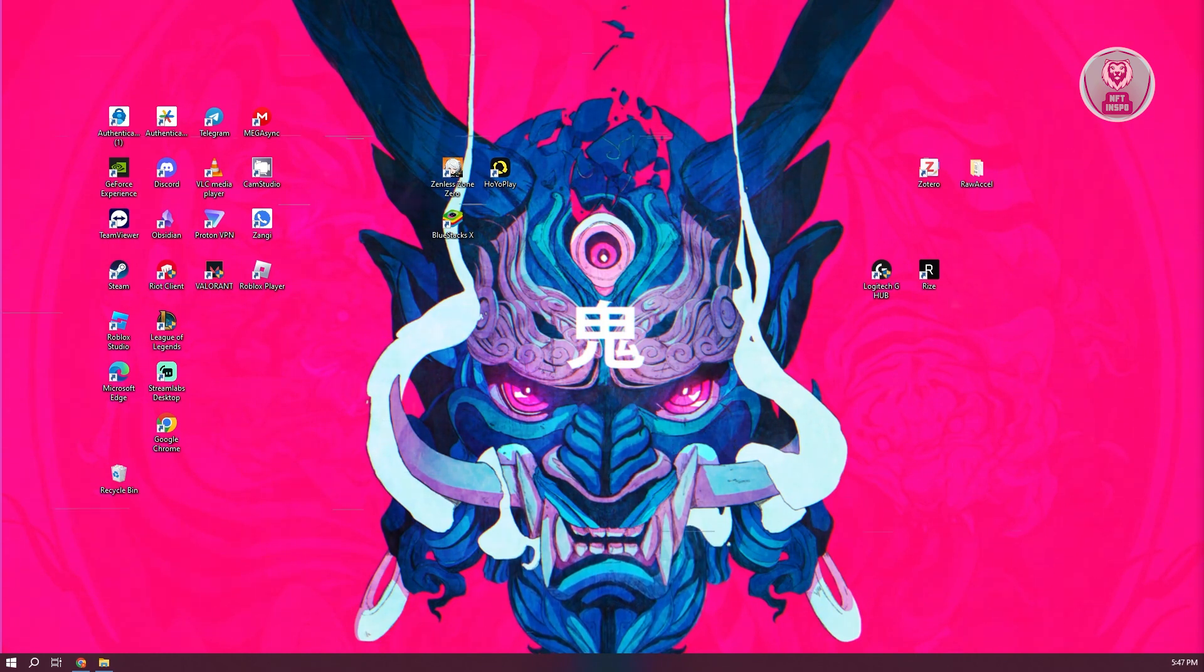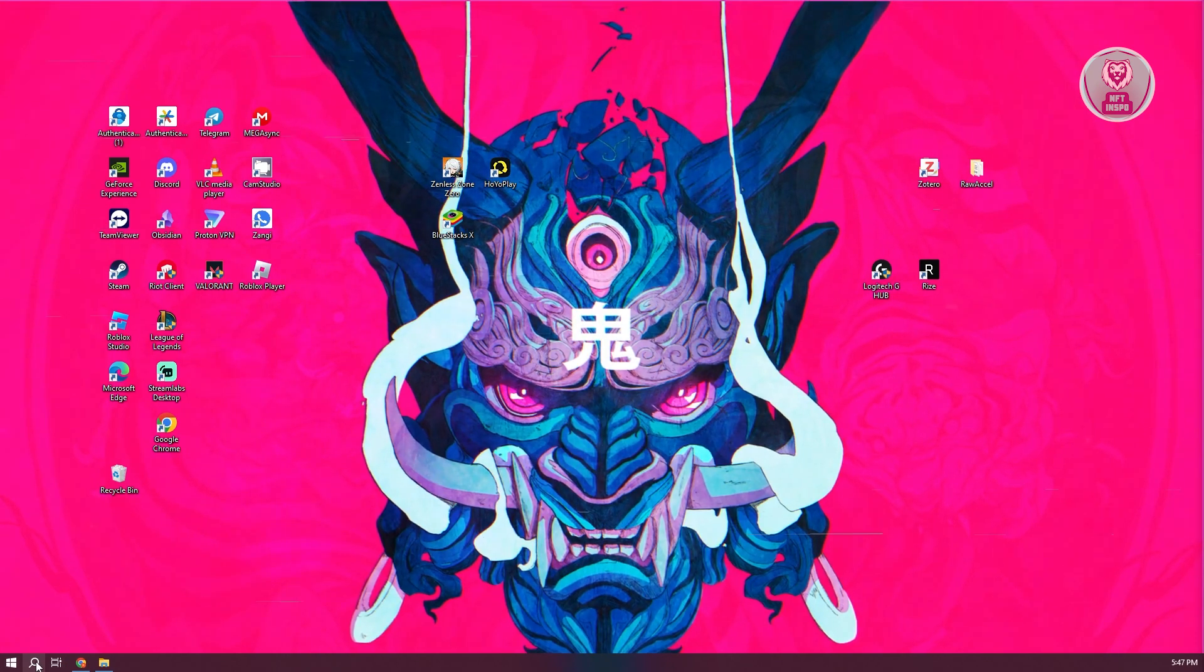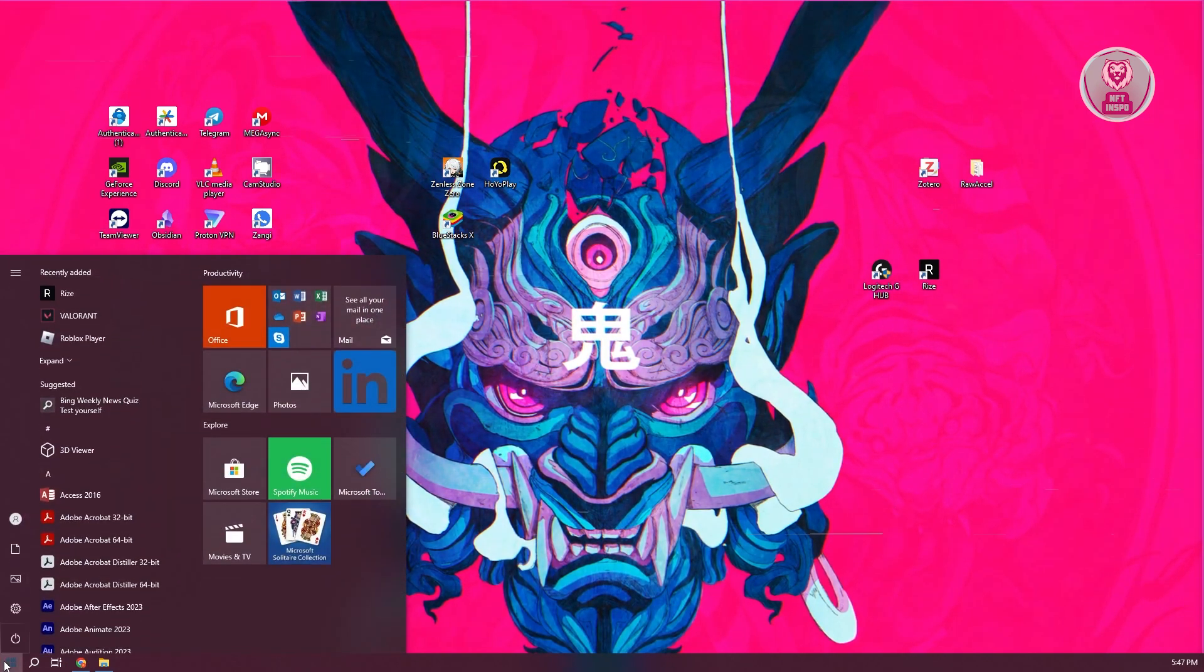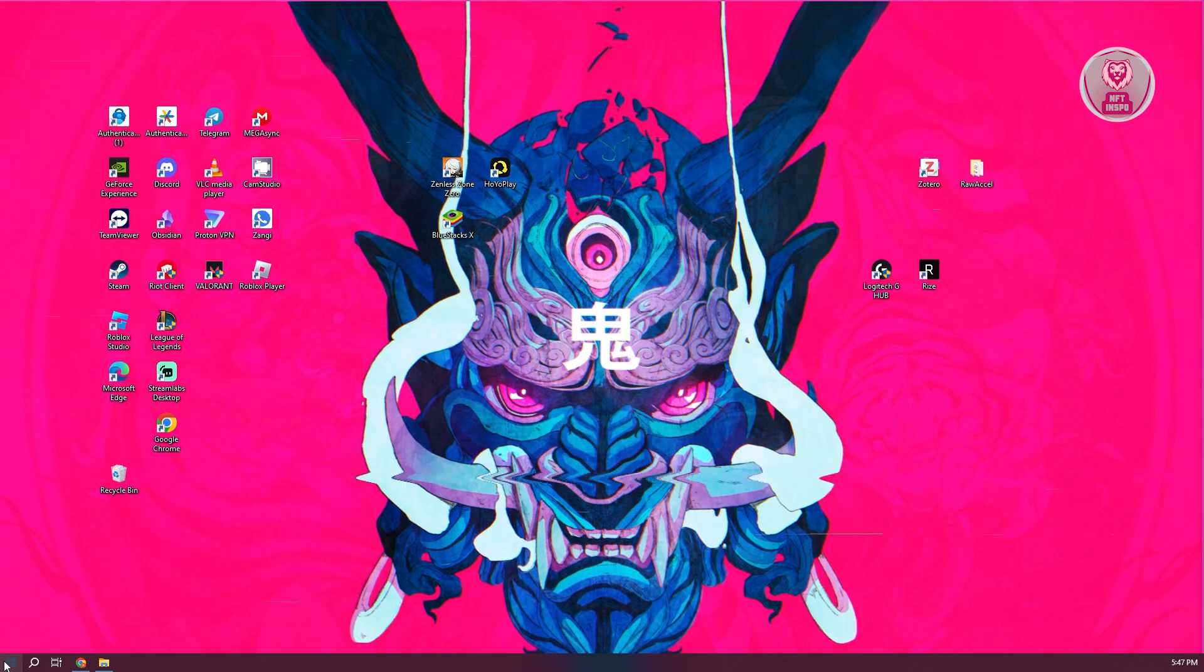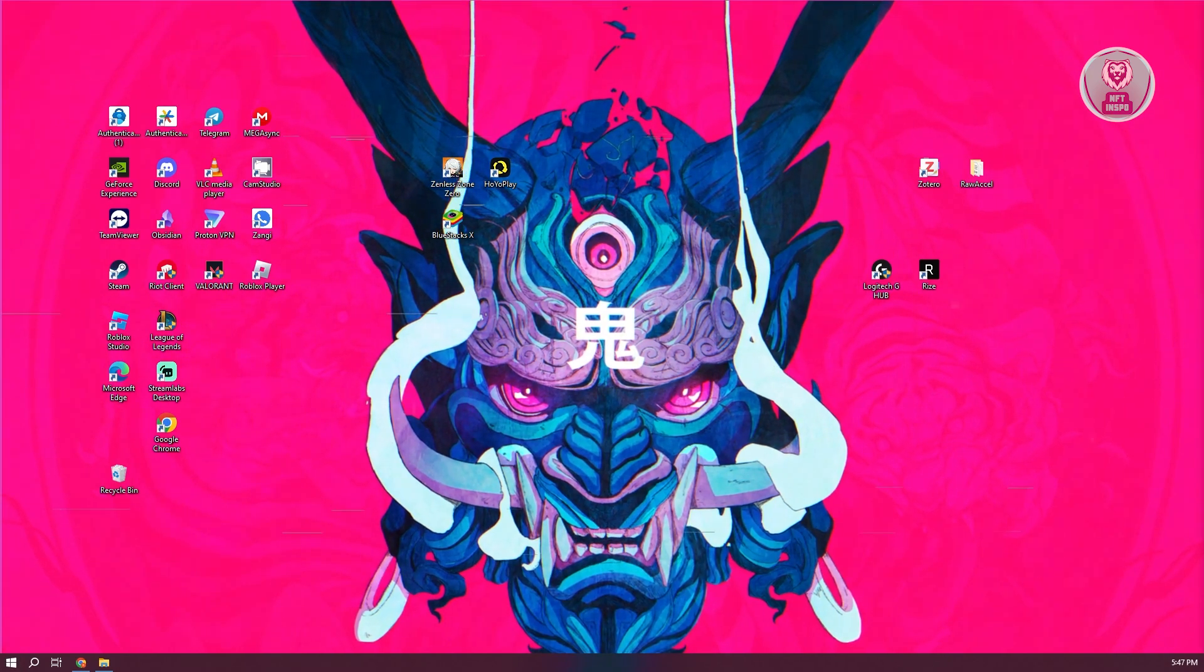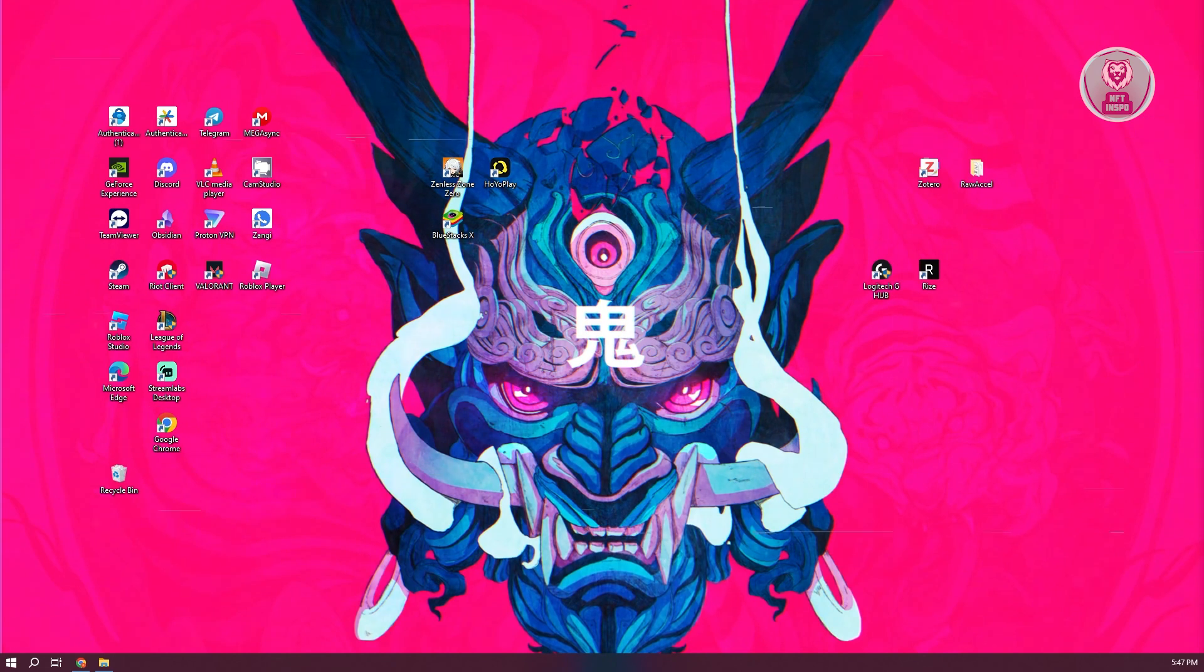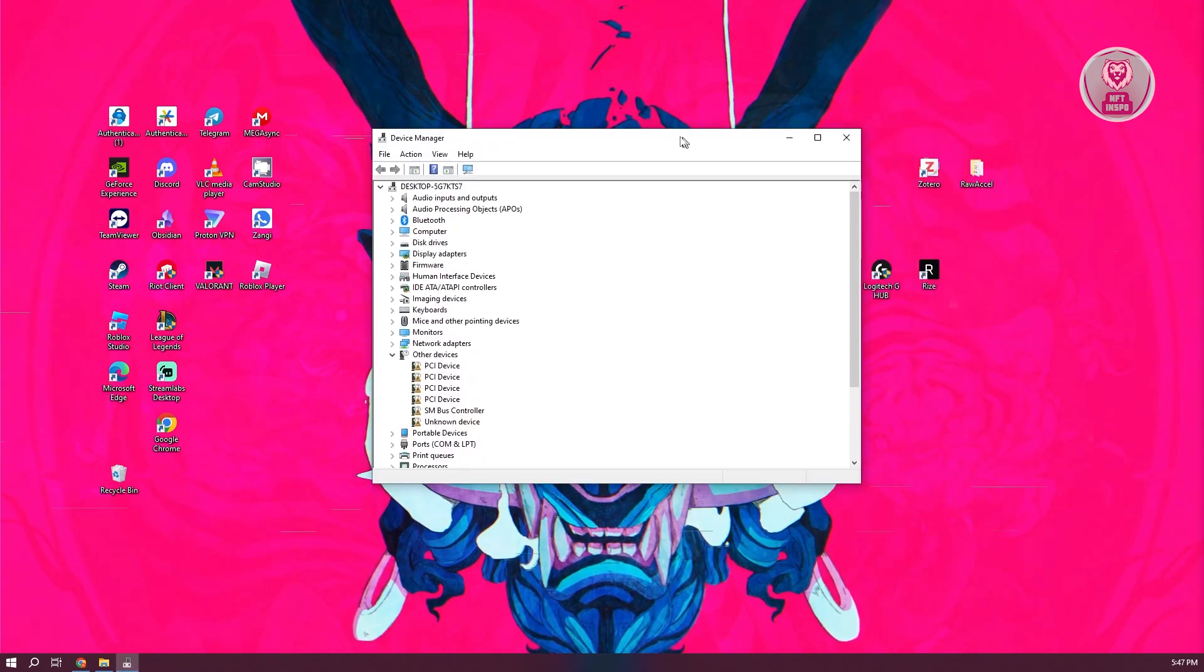Well, the first thing is you want to go to the bottom left of your screen here and type in the following, which in this case is going to be device manager. Now you should be able to see device manager here. Go ahead and click on it and this is what it actually is going to look like.